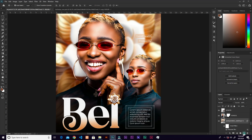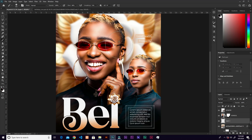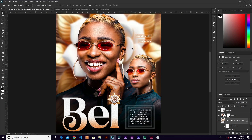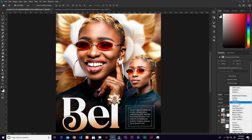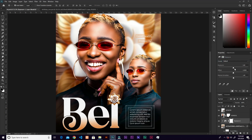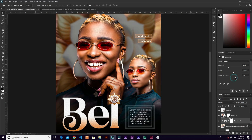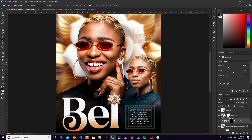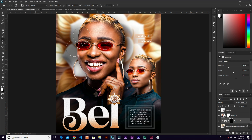To add shadows, create a new layer, grab the brush with black, and start painting. Better yet, add an Exposure adjustment layer, clip it to the subject layer, lower the exposure and apply gamma correction. Press Ctrl+I to invert the mask, then with foreground white, paint in the shadows wherever you want them. This method lets you tweak shadows freely.